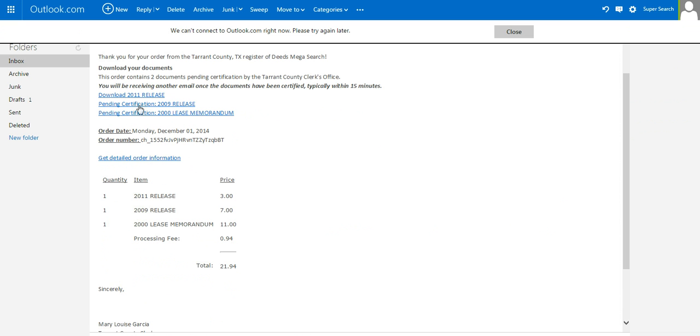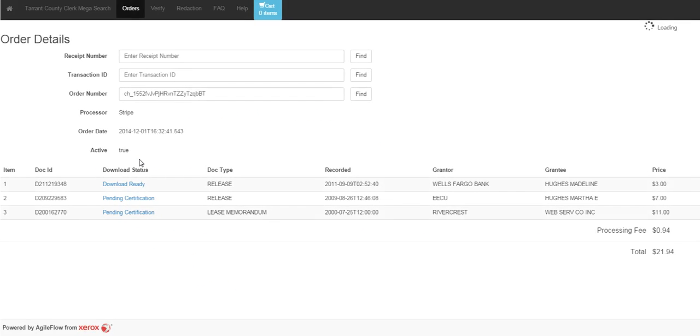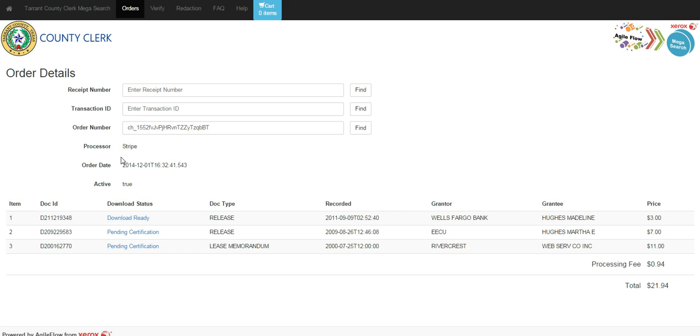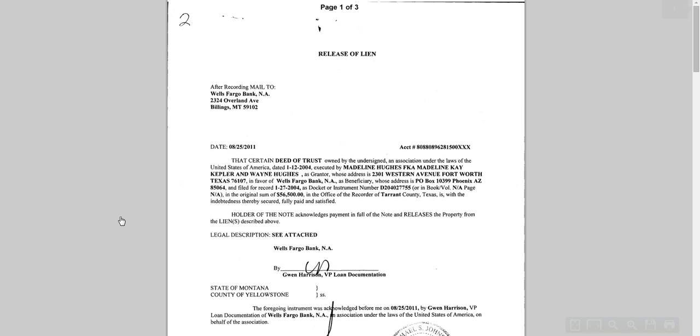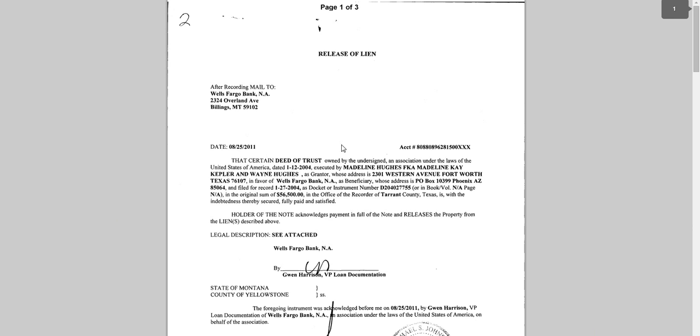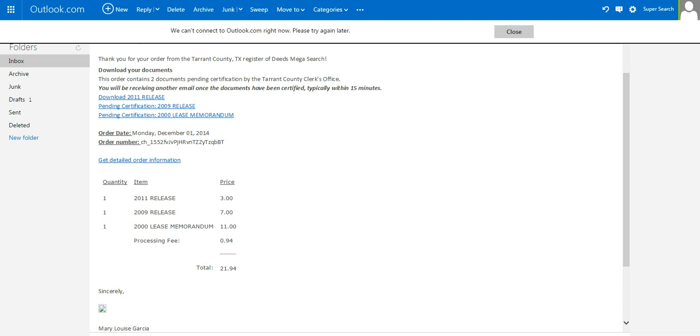If you like, you can get detailed order information. By clicking this link, we'll just take you back to the order detail page. Whether you do from this page or from your email, you can download the document. And from here, you will be able to print it, save it, whatever it is you would like to do.